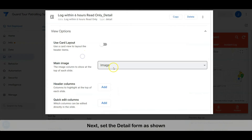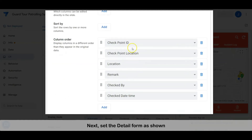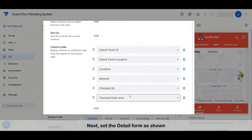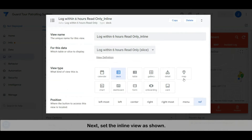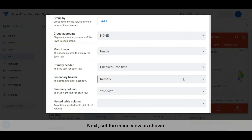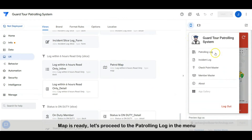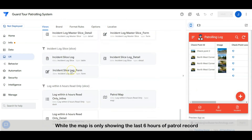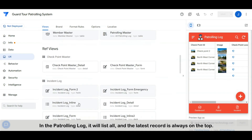Next, set the detail form as shown. Next, set the inline view as shown. The map is ready. Let's proceed to the patrolling log in the menu — while the map only shows the last six hours of patrol records, the patrolling log will list all records with the latest record always on top.